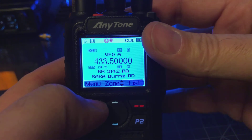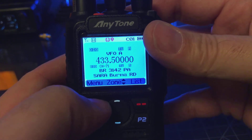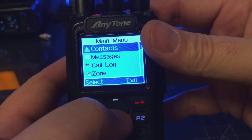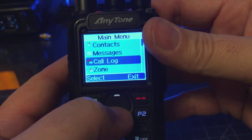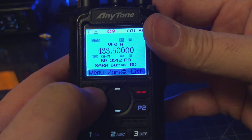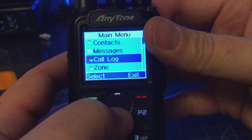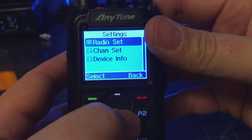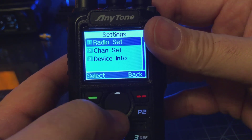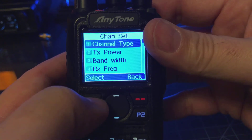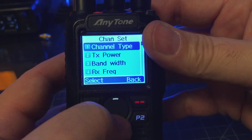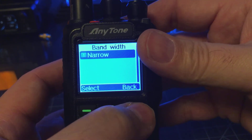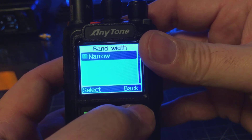The next thing we want to set is the bandwidth for the channel. We want to make sure we're in narrow. So again, in Channel Set, go to Bandwidth — we're in narrow, so that's good.